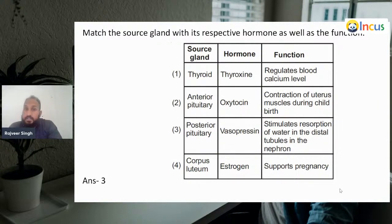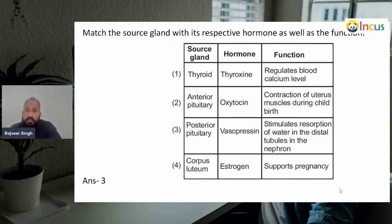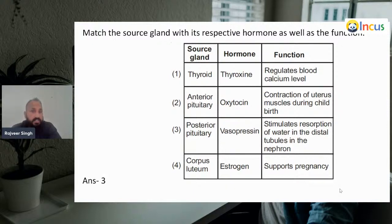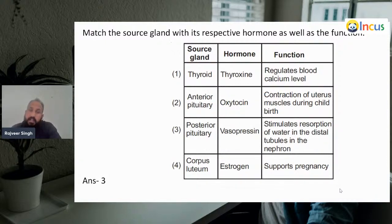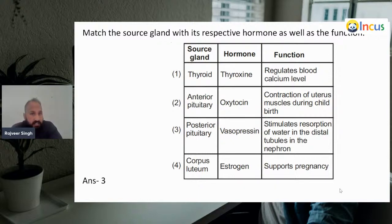Next question: Match the source glands with their respective hormones and functions. First, thyroid — thyroxine hormone — regulates blood calcium level: this is wrong. Anterior pituitary — oxytocin — contraction of uterine muscles during childbirth: not right. Posterior pituitary — vasopressin — stimulates reabsorption of water in the distal tubules of the nephron. Fourth, corpus luteum — estrogen — supports pregnancy: not right. So the answer will be third.